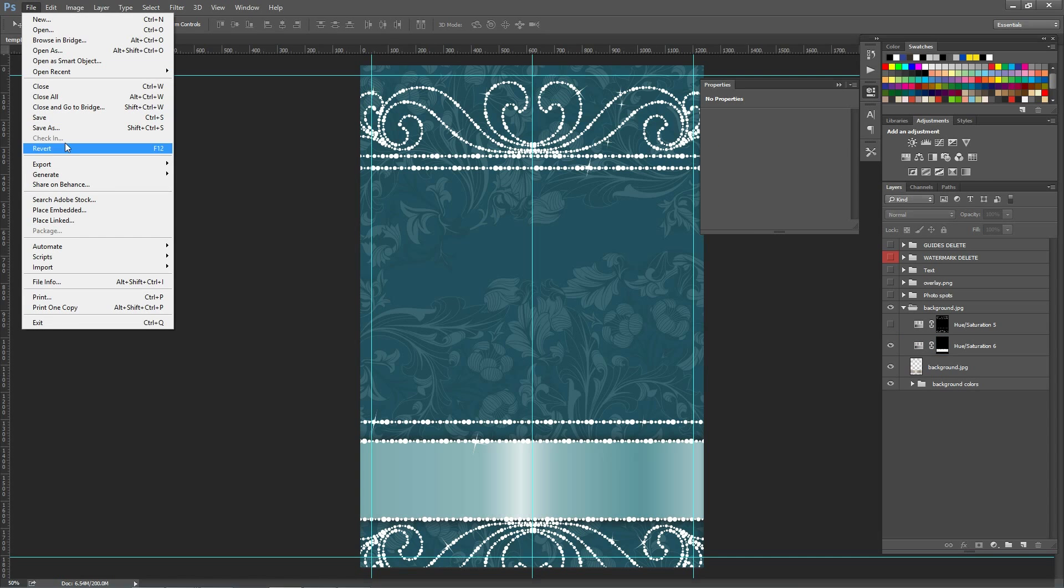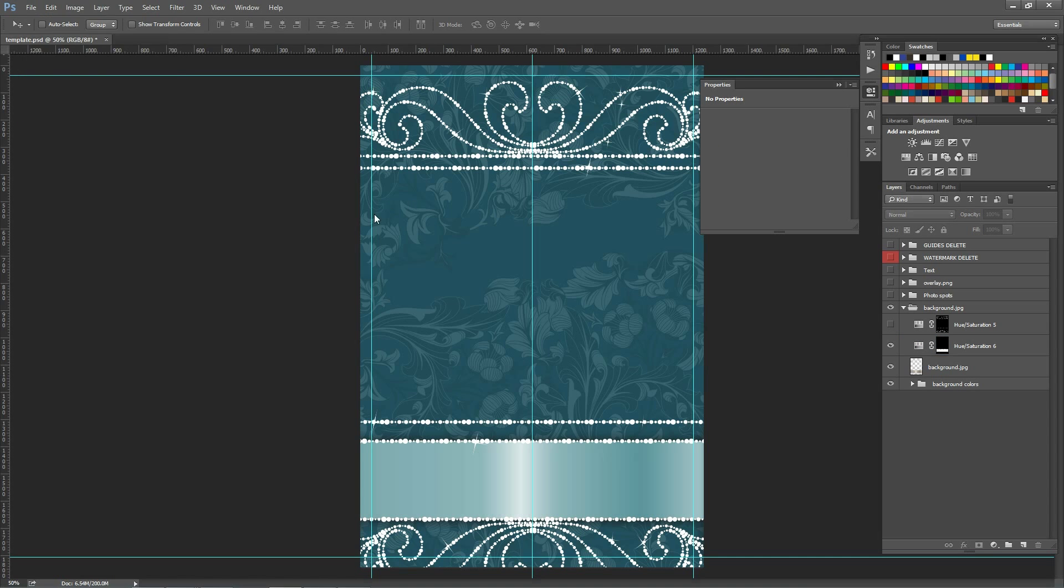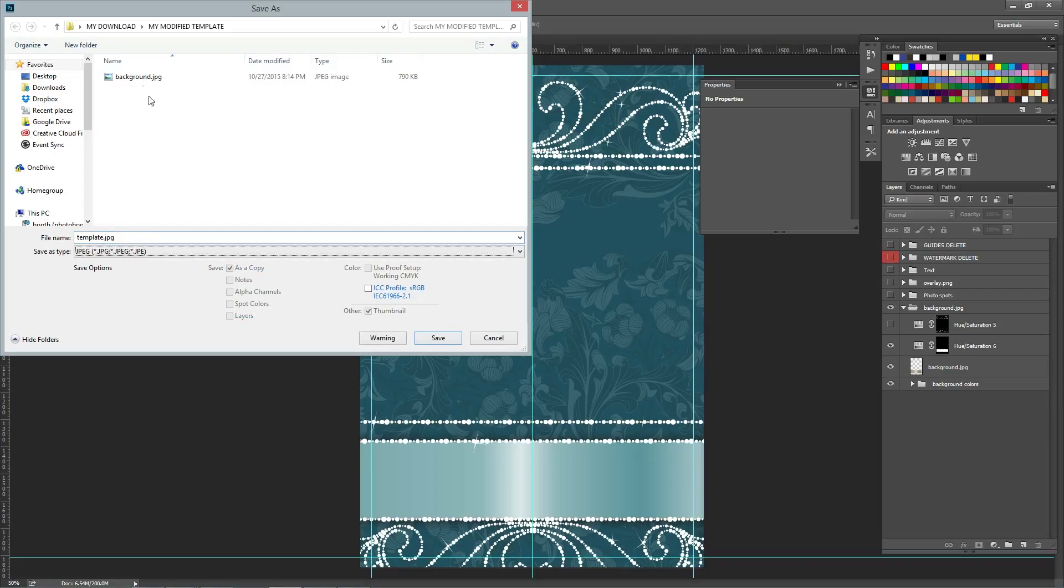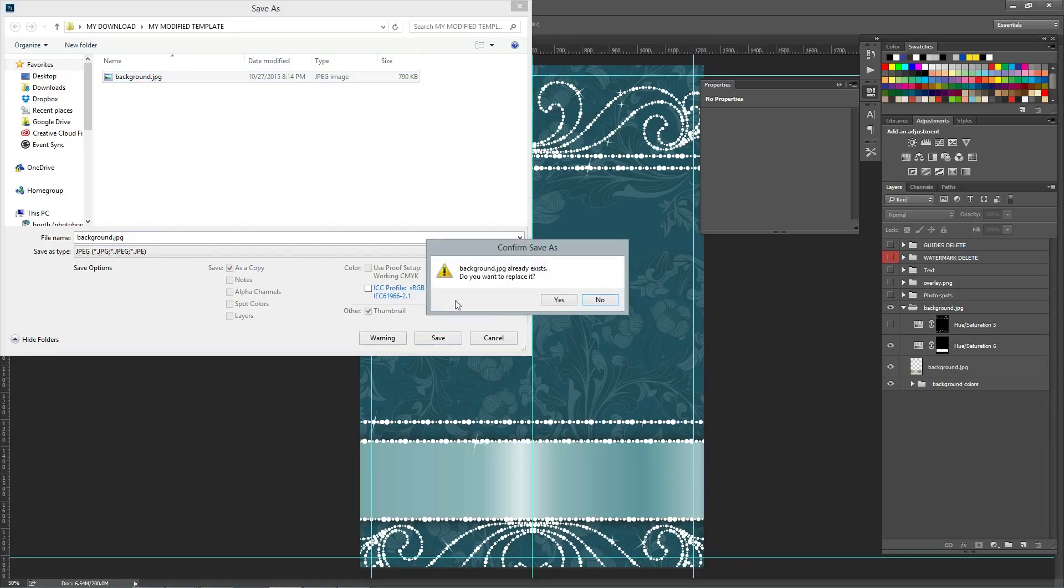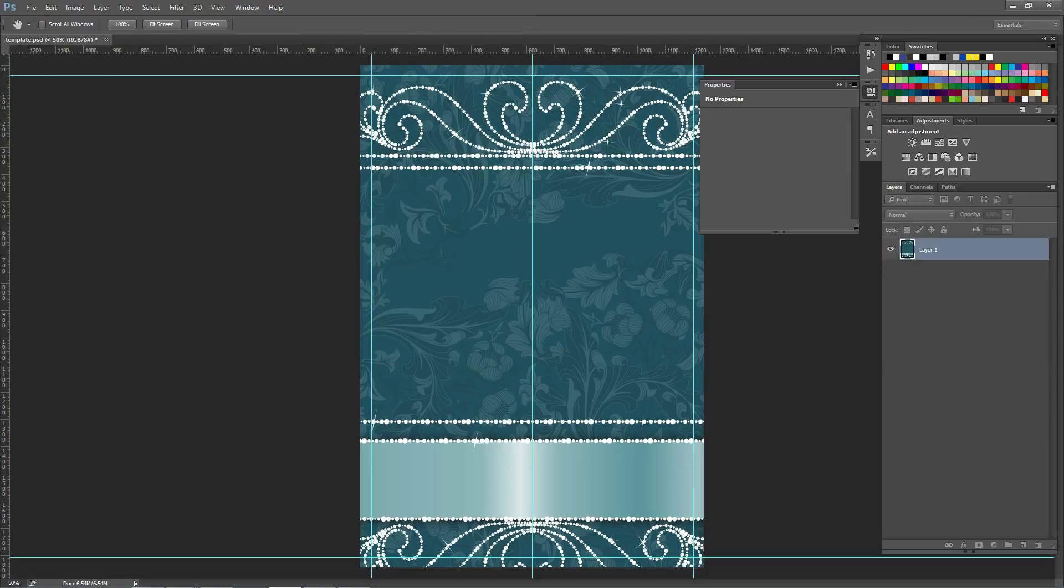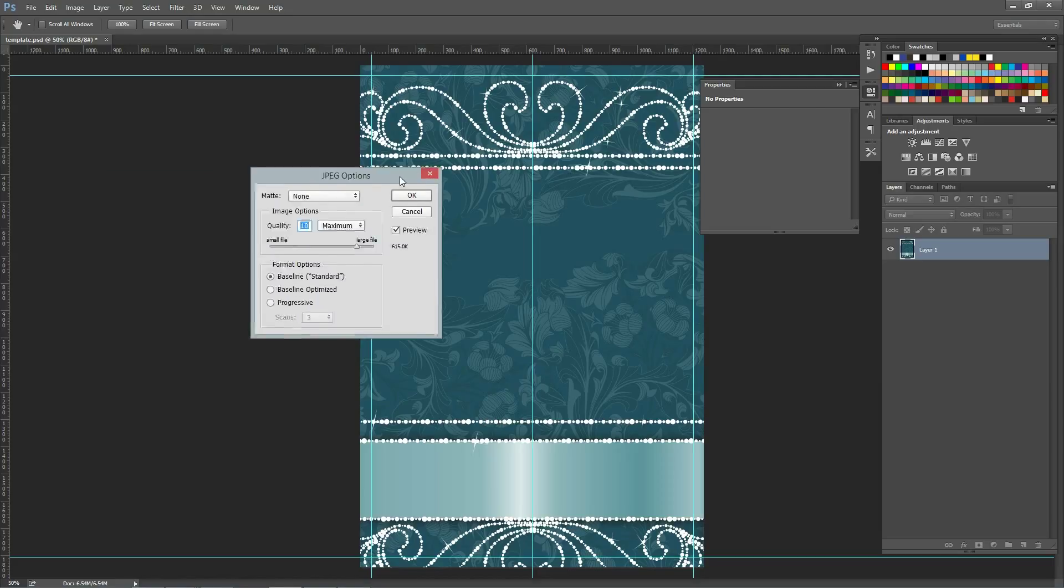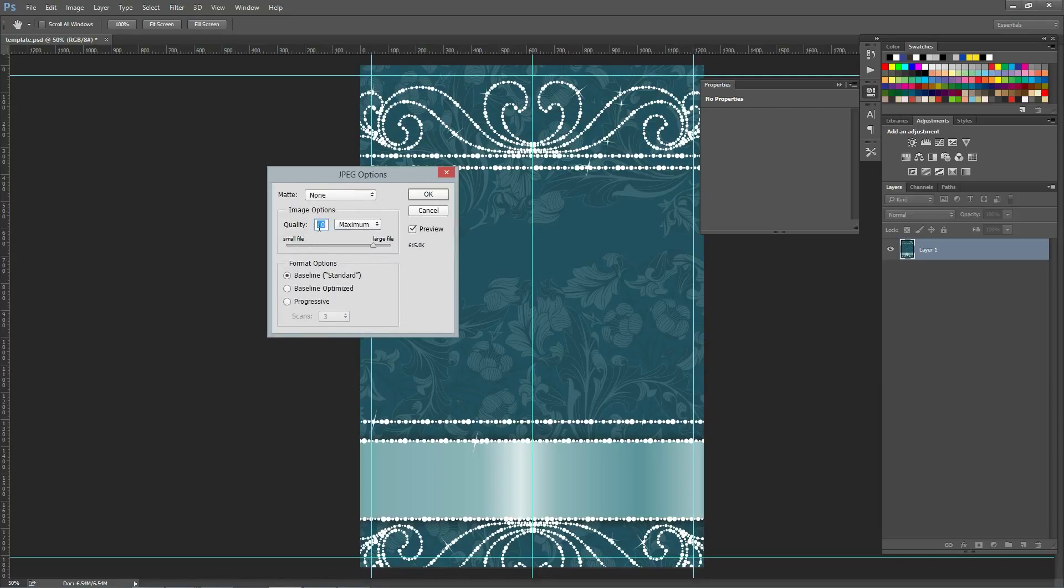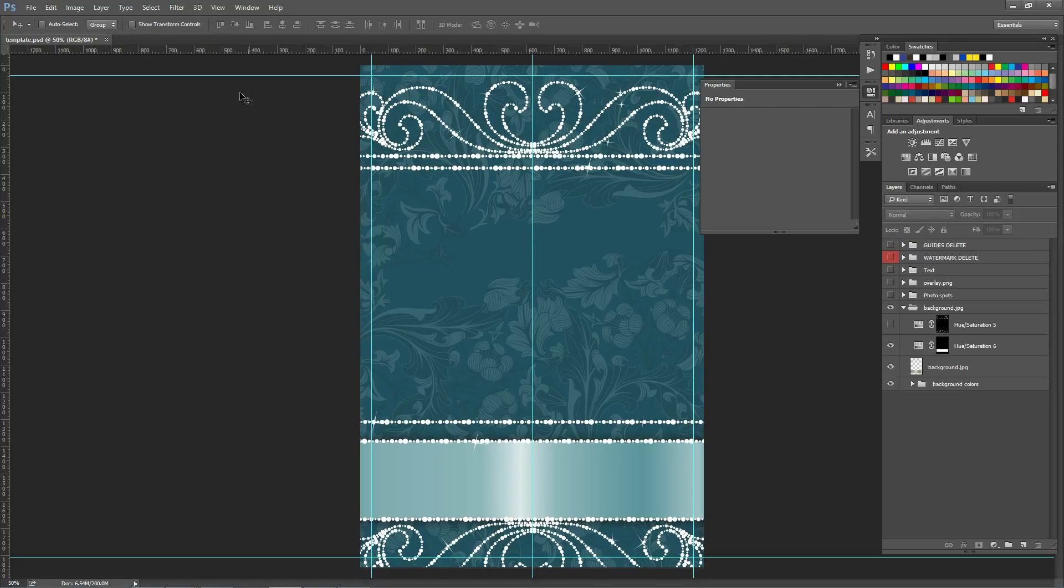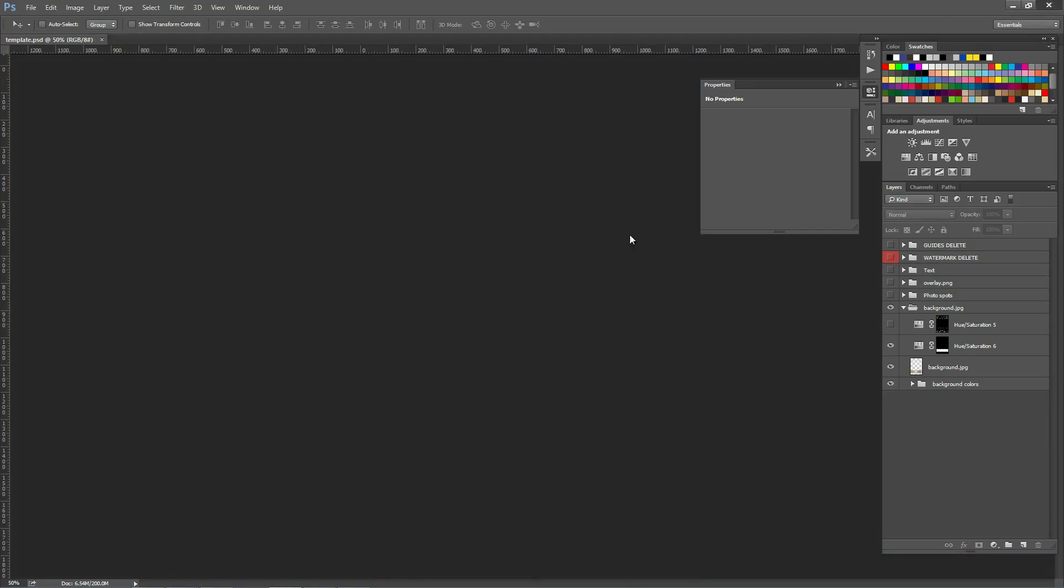And then I'm going to go ahead and save this as a new background JPEG. I'm given the option. I always choose 10 as the maximum. And then I'm done. I'm just saving and closing.